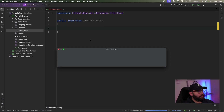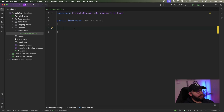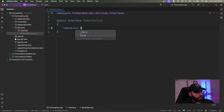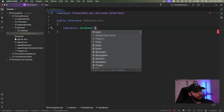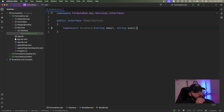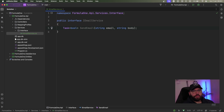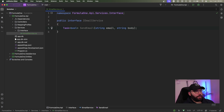Pretty straightforward. This email service is going to have one method in it for now. We're going to put Task bool and it's going to be called SendEmail. Here we're going to pass the email address and the body. In order to keep this video simple, we're going to be mimicking this email — we're not going to be really integrating. The main purpose is to discuss dependency injection; the email implementation is not really important at this time.